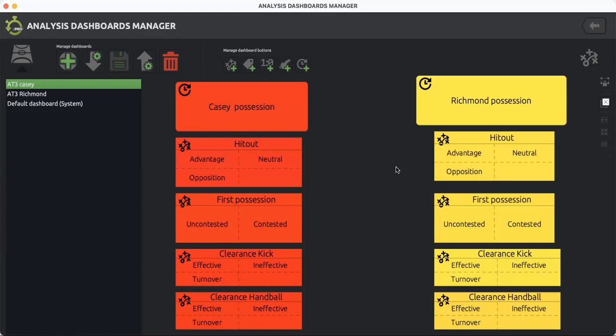I've designed this dashboard for anyone to be able to use, from performance analysts to coaches.